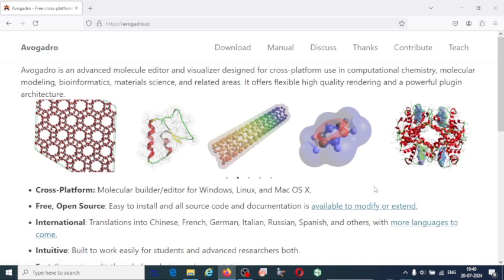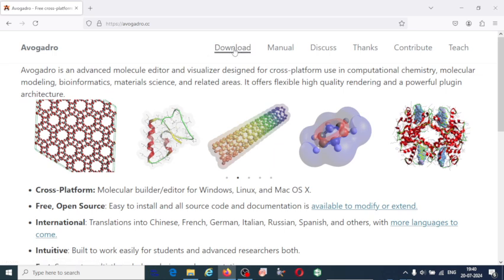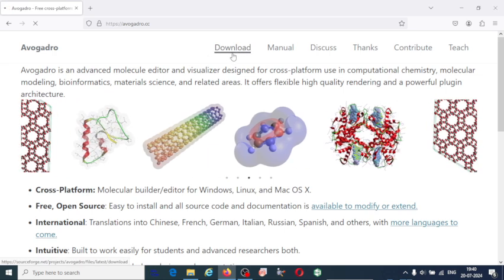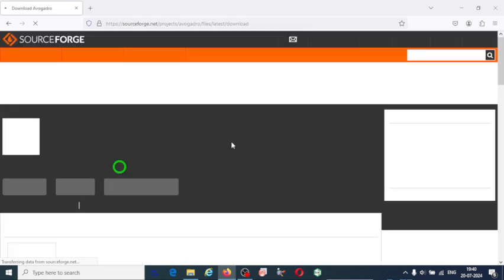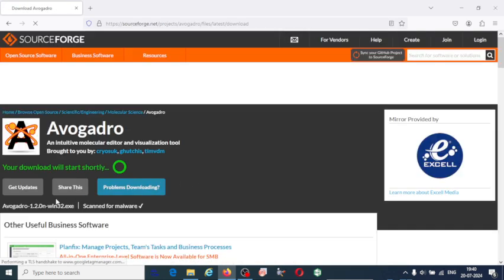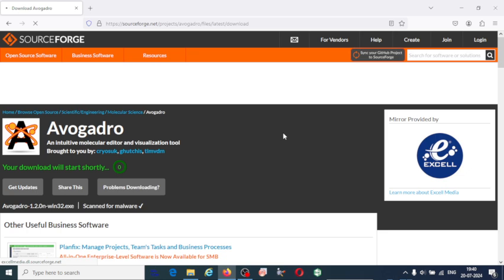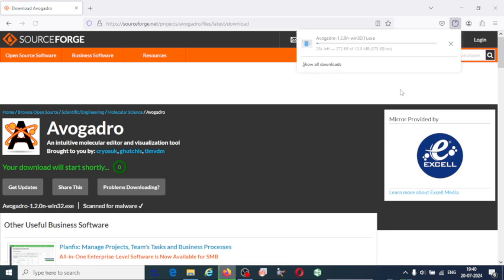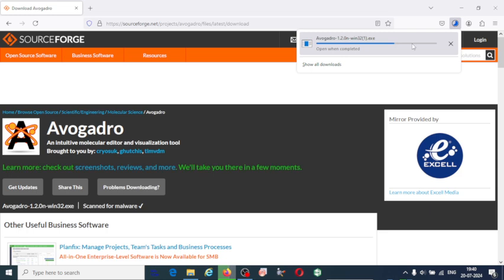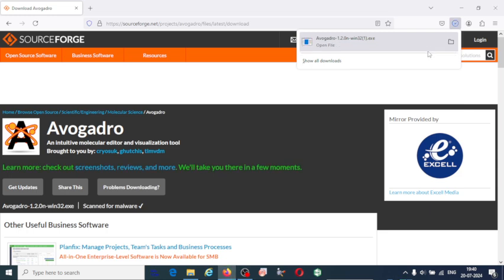Once you click on download you will have this information: your download will start shortly. You can observe here the software has started downloading. Once the download is complete